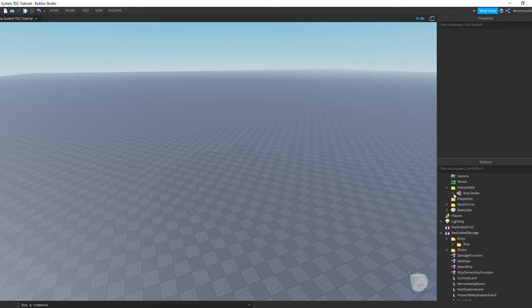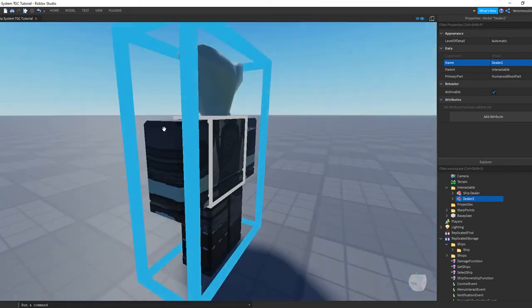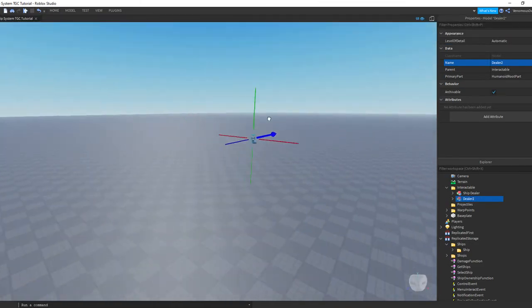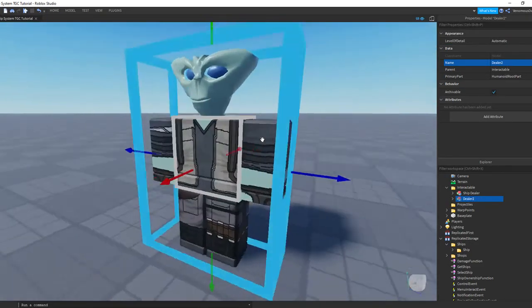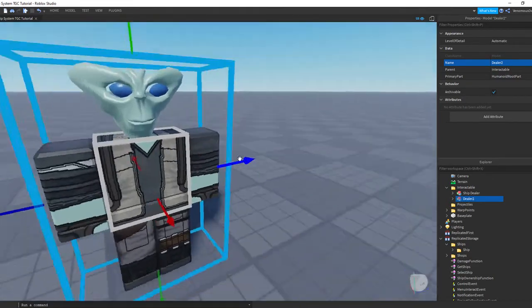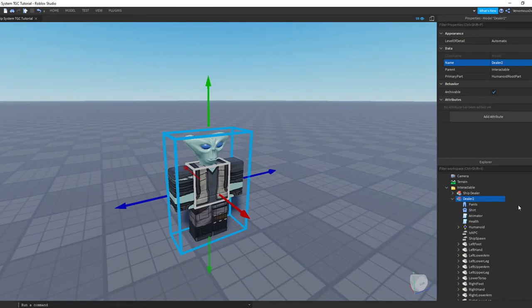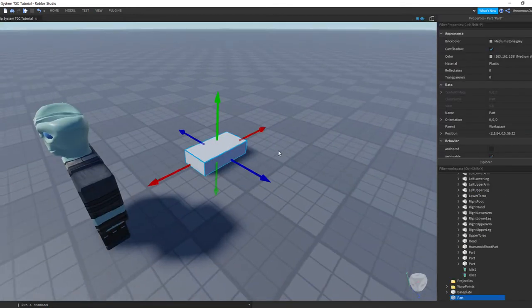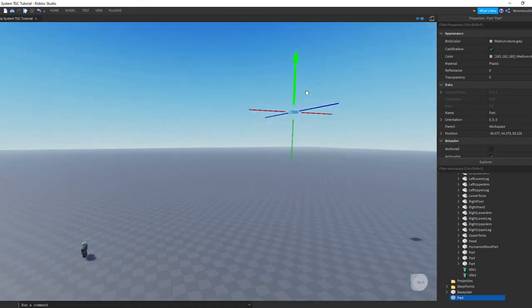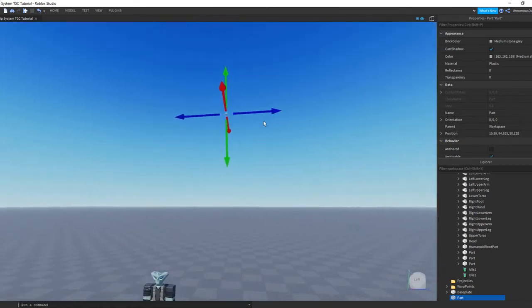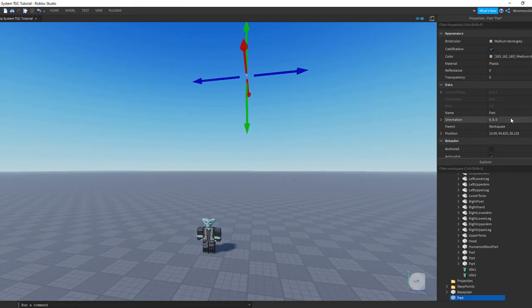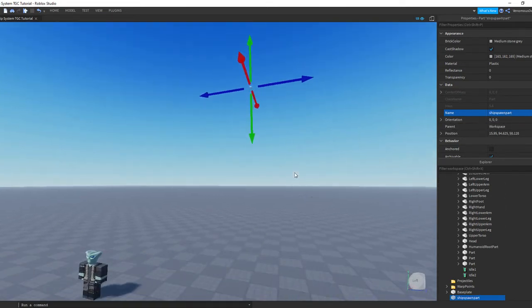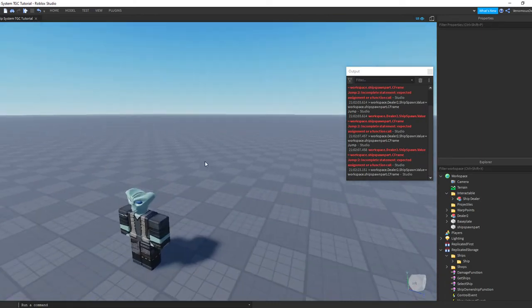A couple other things you're going to need to know is how to set up multiple ship dealers. We're just going to take this for example, we'll just name it dealer two. I'm going to find it over here and we're going to bring it over here. Basically how these ship dealers work is each one of them has their individual spawn point for a ship. What you want to do is grab a part real quick. If you want the ship spawn to be right here in the sky, like right above this one, what we're going to do is we're going to name this, not caps, ship spawn part. All together, no spaces or anything.